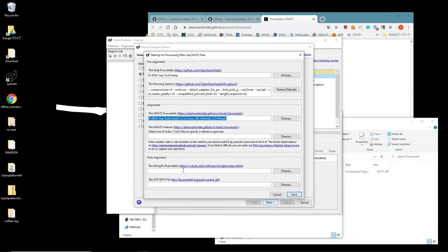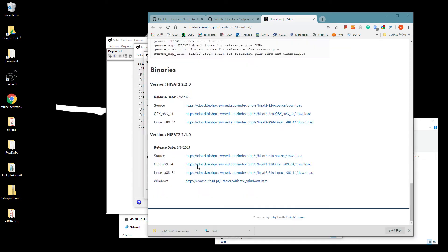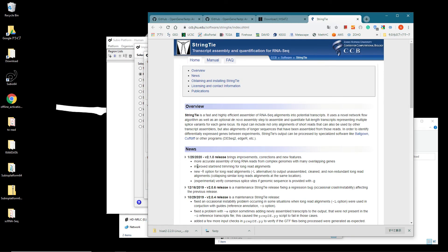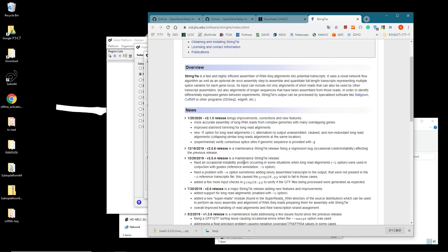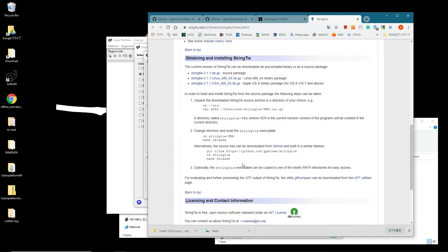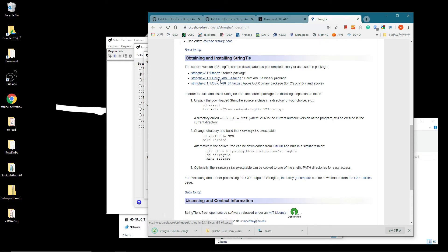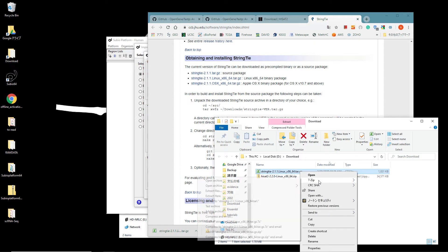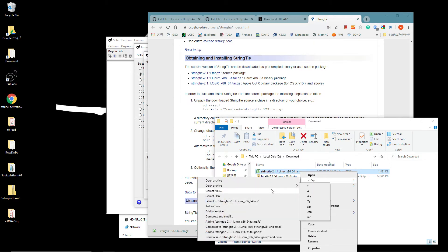Click the link at the StringTie executable, the last one. Download the binary file for Linux systems. Unarchive the .gz and .tar sequentially to extract the folder.